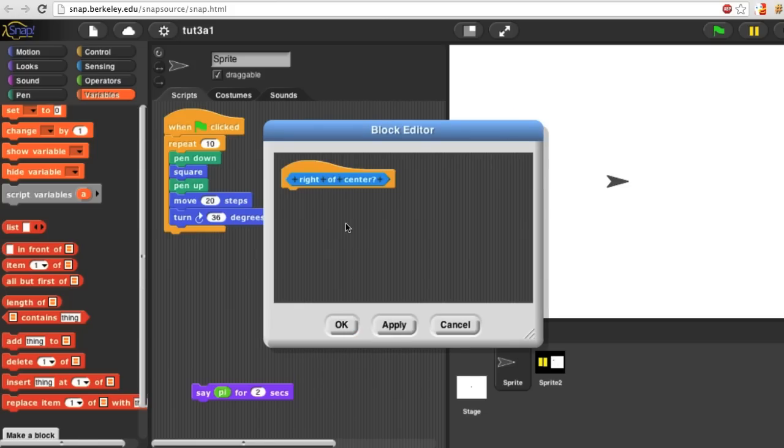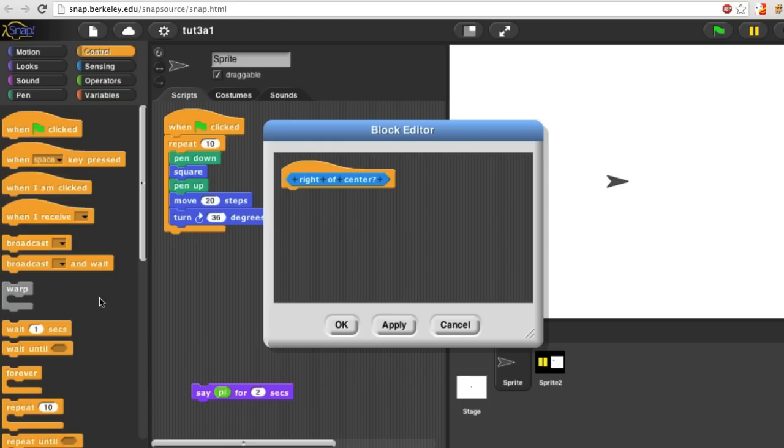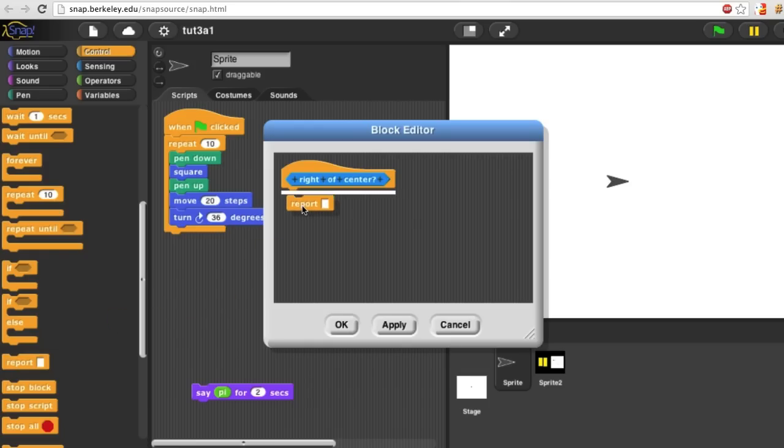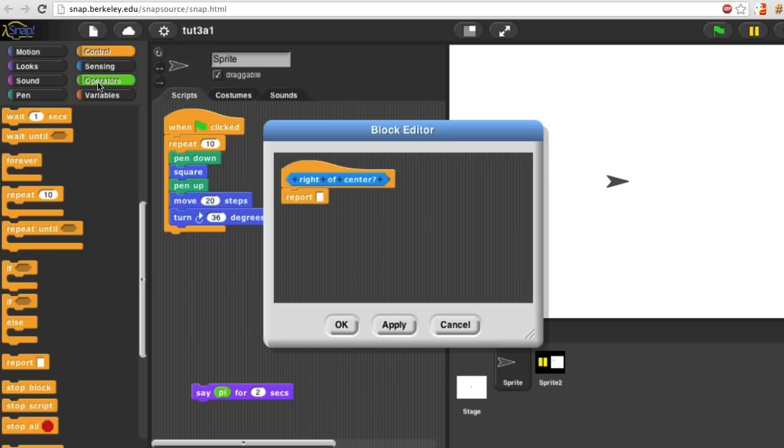How do I know if the sprite is to the right of center? Well, I'm going to need again a report block.